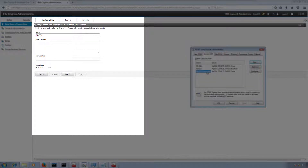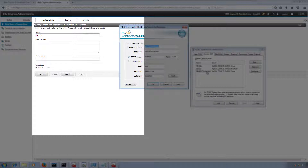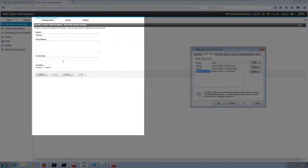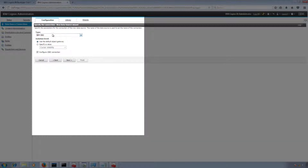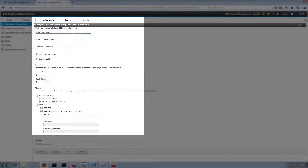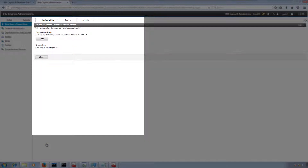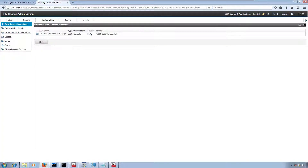Let's try to access this. I want ODBC — click Next. I'll use 'MySQL connection' as the data source name, with no authentication. Click on Test the Connection.